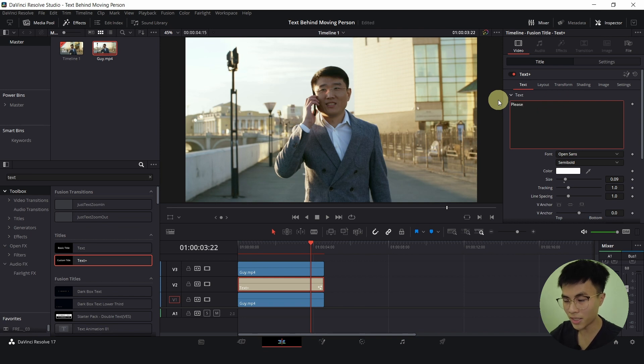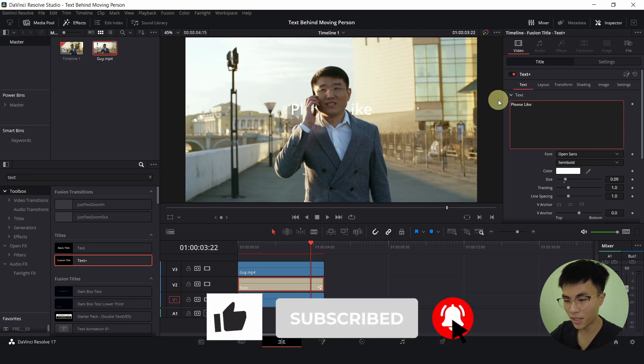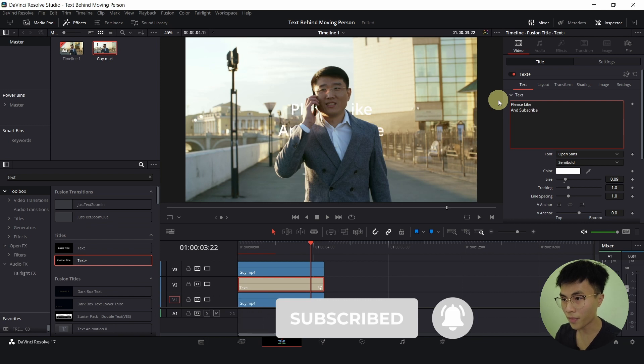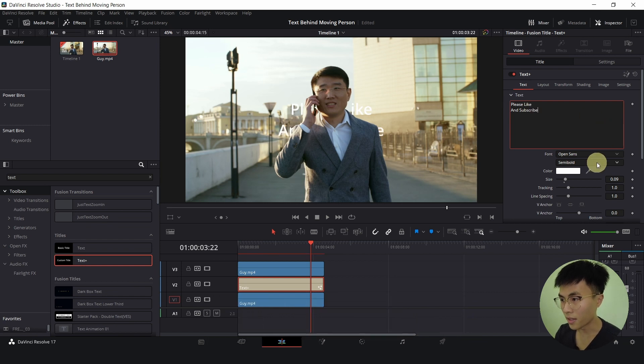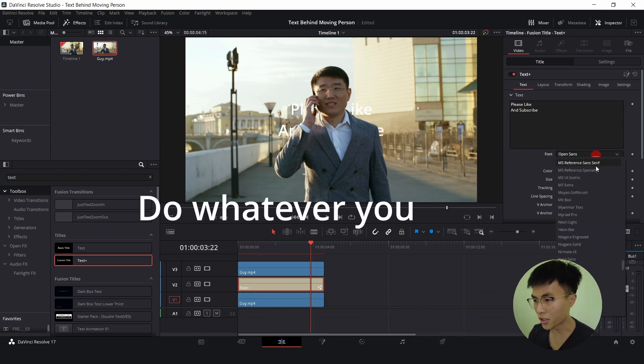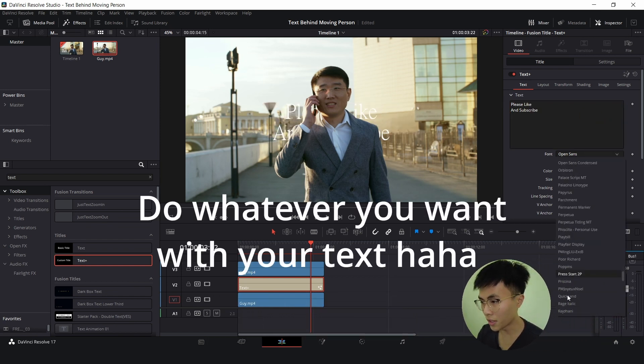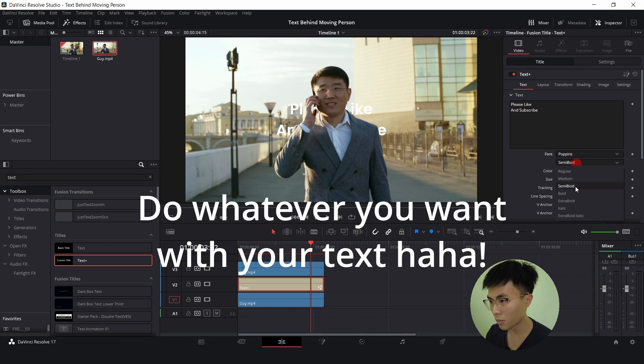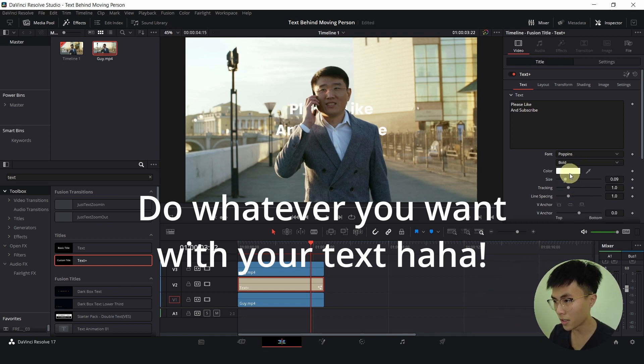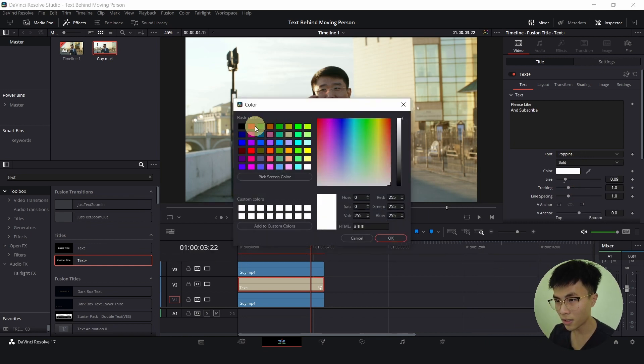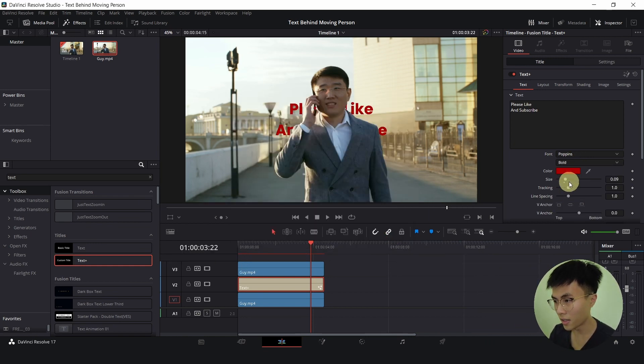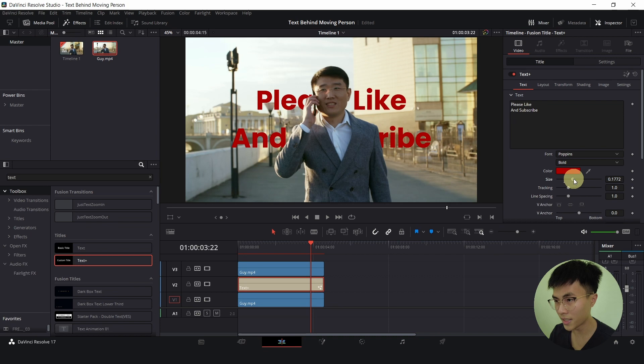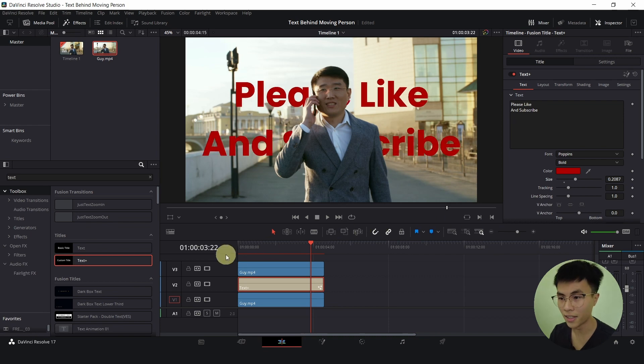I will change the font to Poppins, bold, dark red, increase the size and we are done.